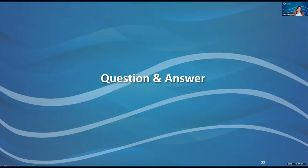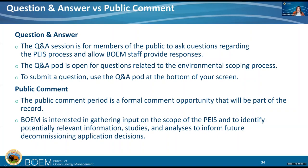We are going to move into our question and answer. A few questions have popped up. Questions on the PEIS process and environmental process can be added to the Q&A. As a reminder, questions unrelated to the environmental scoping process will be noted by BOEM and BSEE but not answered today. The first question: there have been several requests for a 45-day comment extension — has a decision been made about that request?